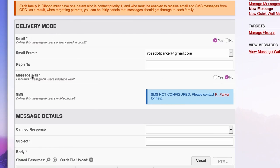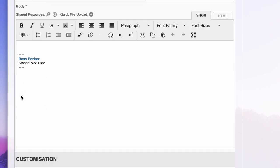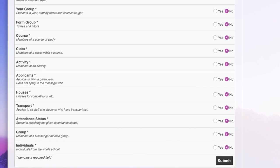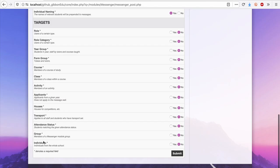use a message wall or SMS to a variety of audiences based on what Gibbon already knows about who people are in the system – their school year, form group, academic courses, after-school activities and year of application.